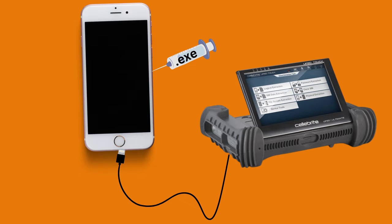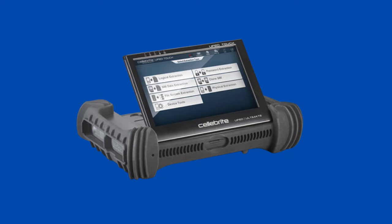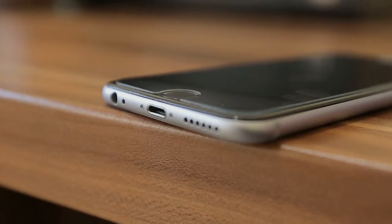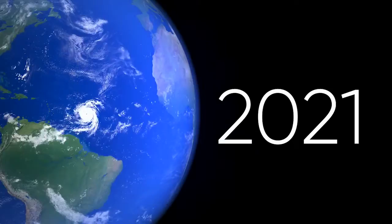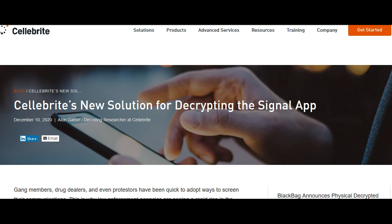If you watch our other videos, you know Celebrite has been selling technologies to governments that crack supported iPhones and Android devices via USB. In 2021, they announced they could crack Signal's pin-protected encryption of the data at rest.